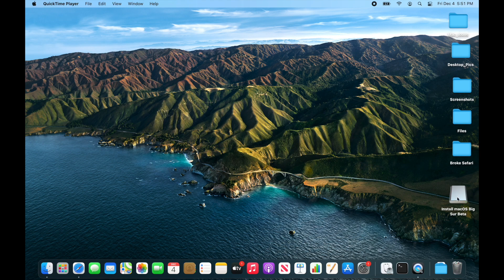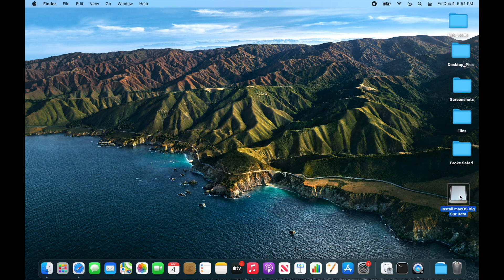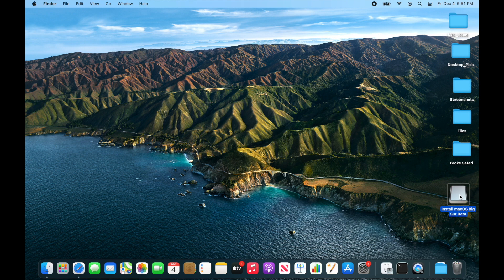All right, so I've got this install macOS Big Sur Beta bootable USB stick that I'm going to boot both an Intel Mac off of and a new M1 Apple Silicon Mac off of. Let's jump in.